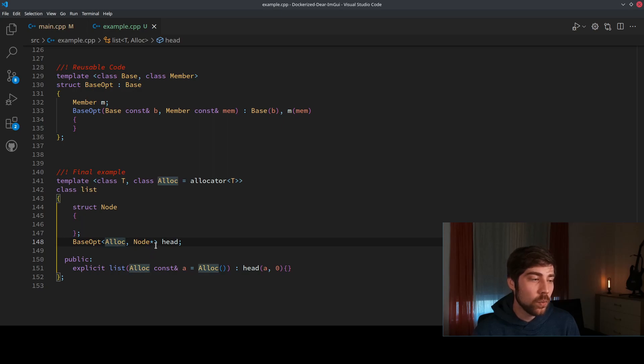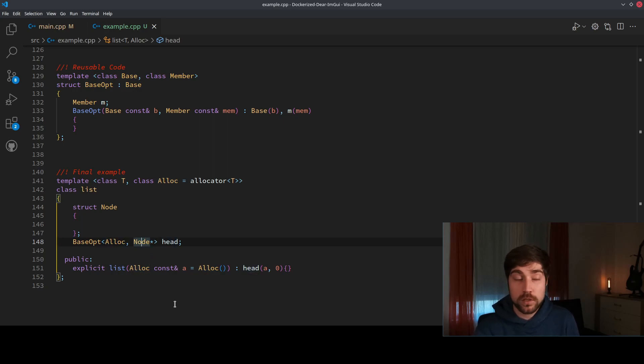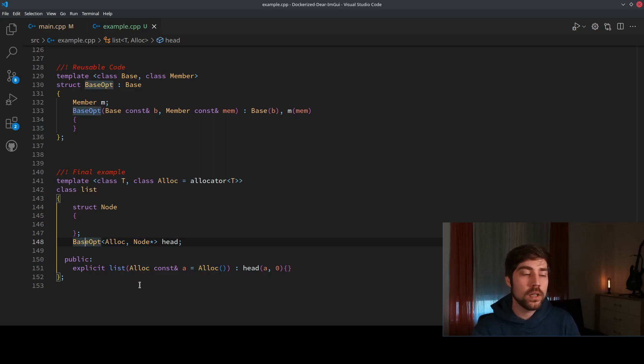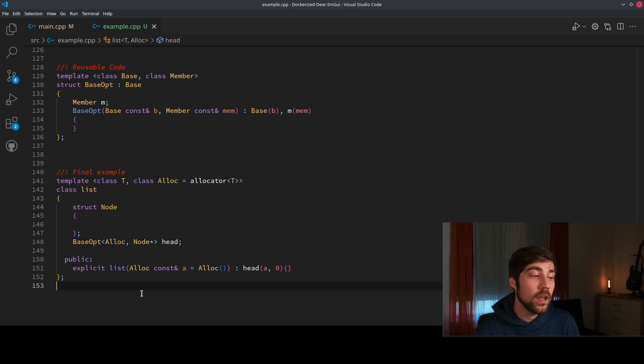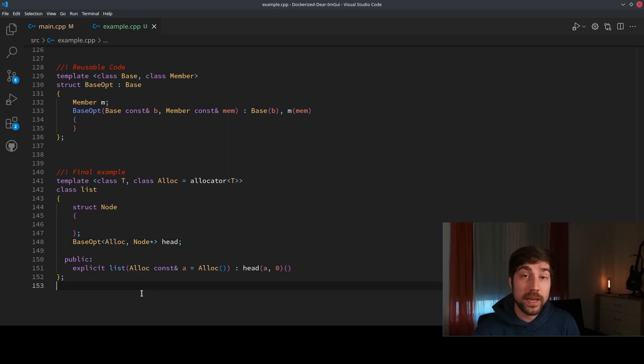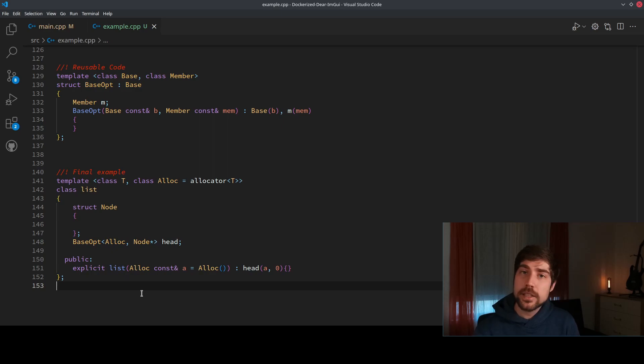And we say the head itself should have the type note pointer, and here we are basically only using the template, instantiating the template with the allocator, and are already done with the empty base optimization. This is something that you will find a lot in the standard template library.